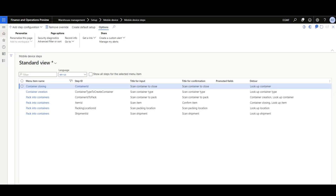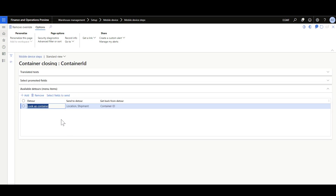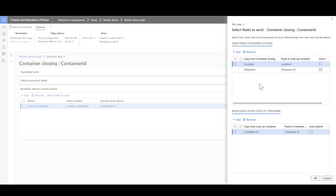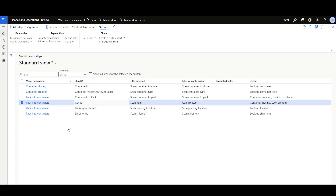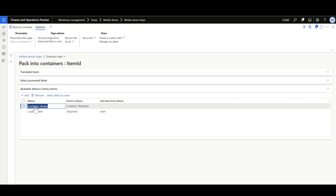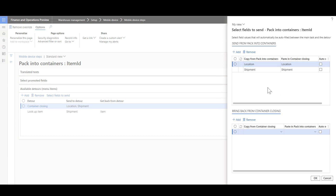To close the container, the container ID step is linked to the Container Closing menu item with a container data inquiry lookup. Location and shipment information is sent from Container Closing into the lookup, and the container ID is brought back and pasted into Container Closing. Then in the item ID step linked to Pack into Containers, a Container Closing detour is added, sending location and shipment data, allowing the container to be identified and closed.